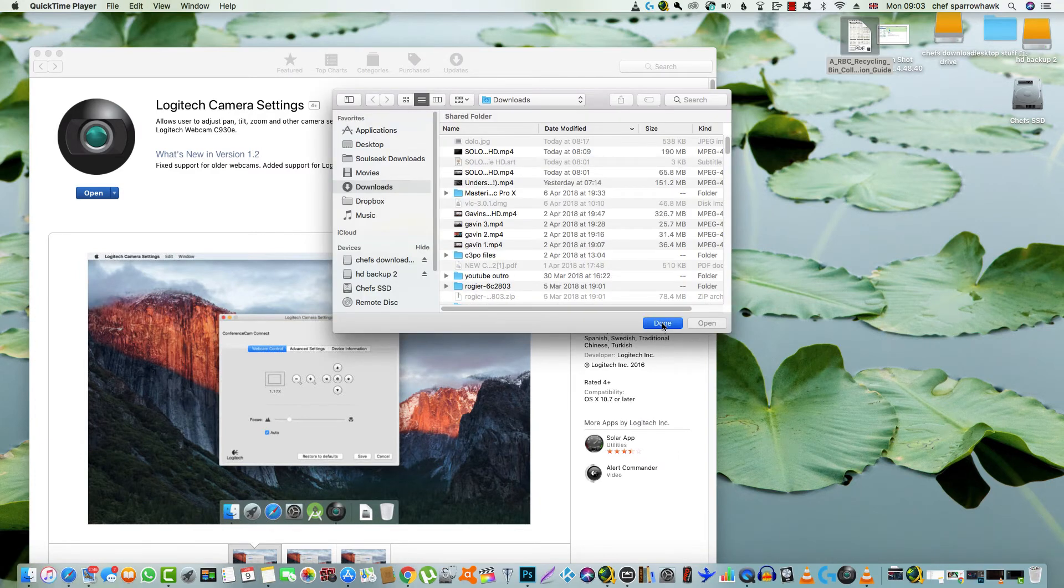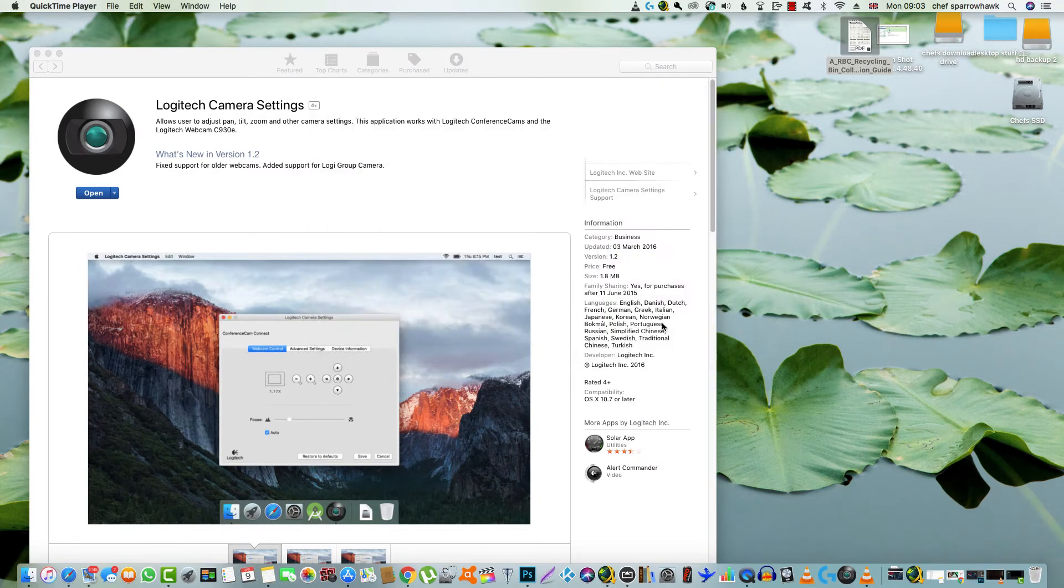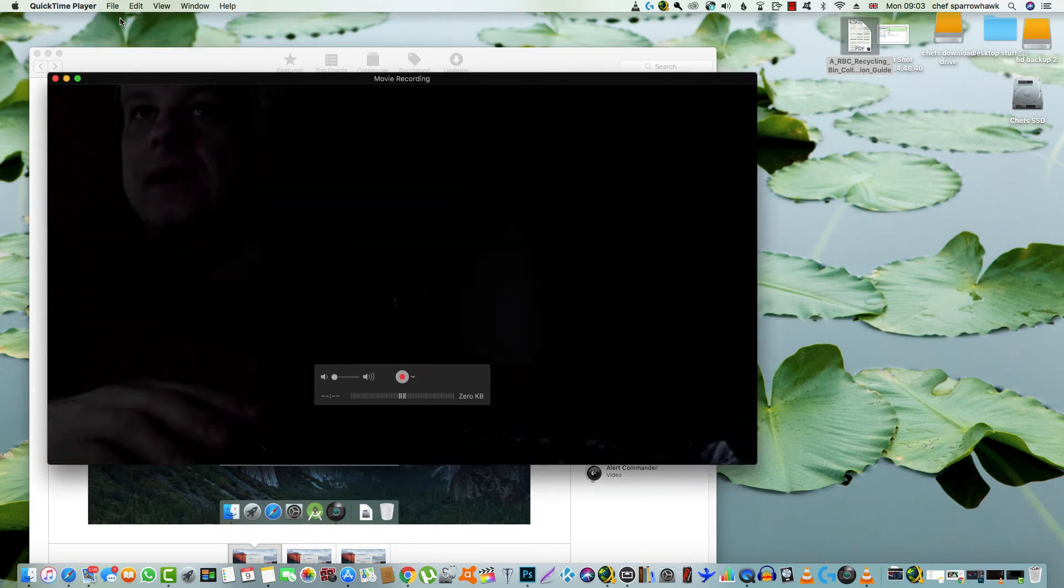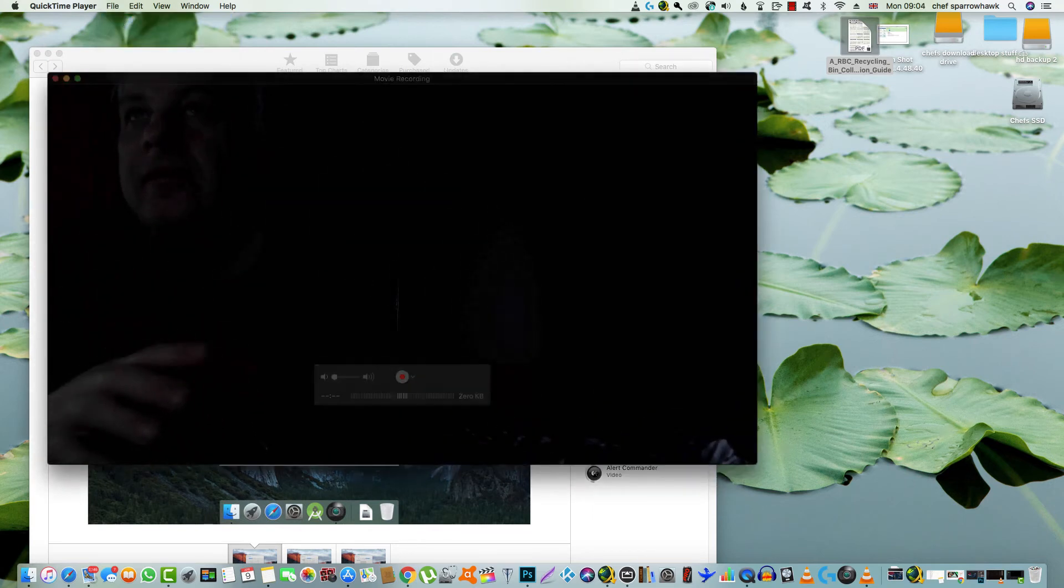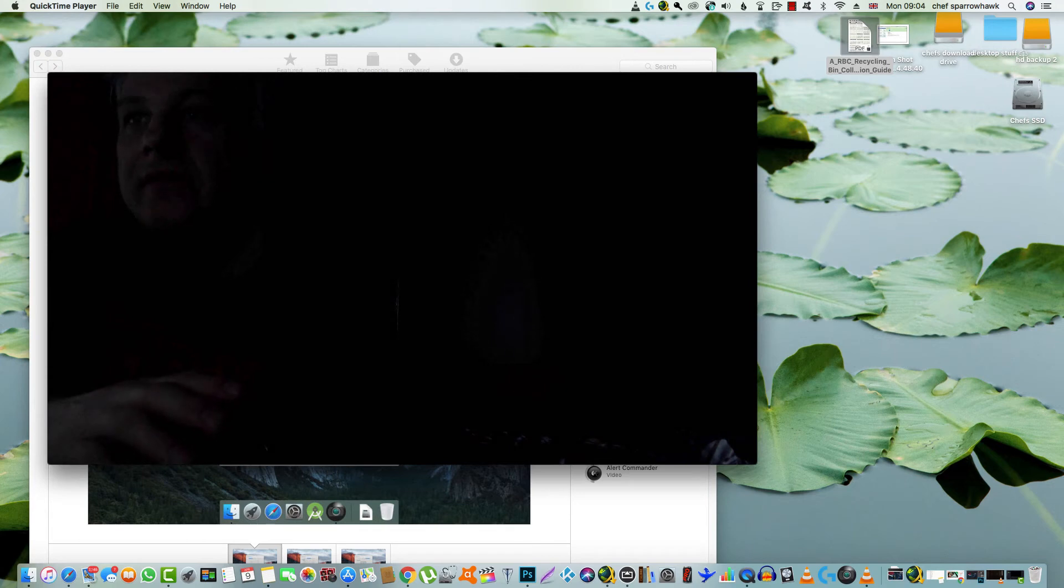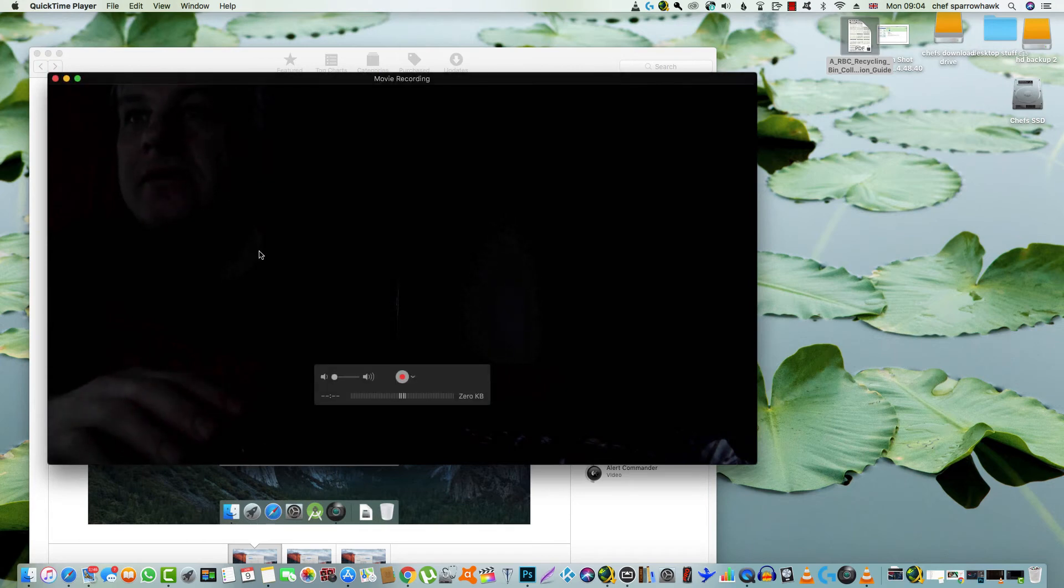So if you go into QuickTime Player, click New Movie Recording, and it would come up with something like this. I've got no lights on so you can't really see much.